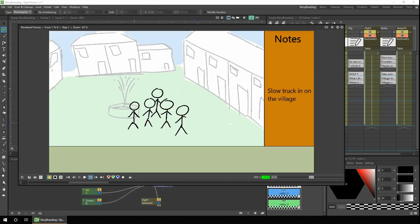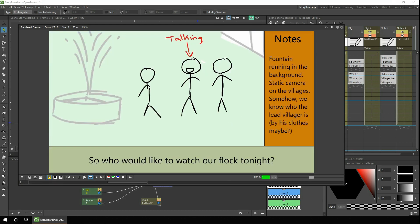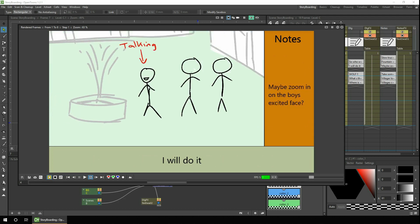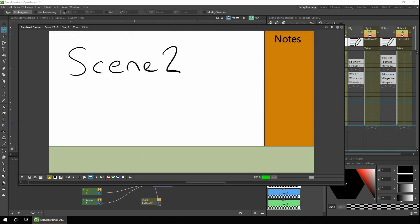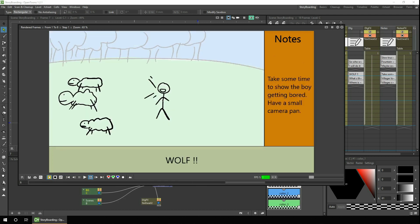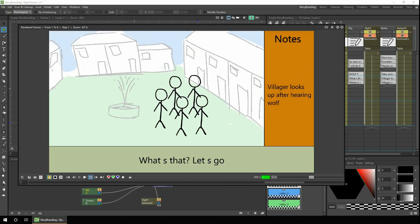There are lots of ways to build storyboards, on paper or using storyboard-specific software, but I'd like to show you one way using OpenToonz, a free, full-featured animation software. And that's what we'll look at today.